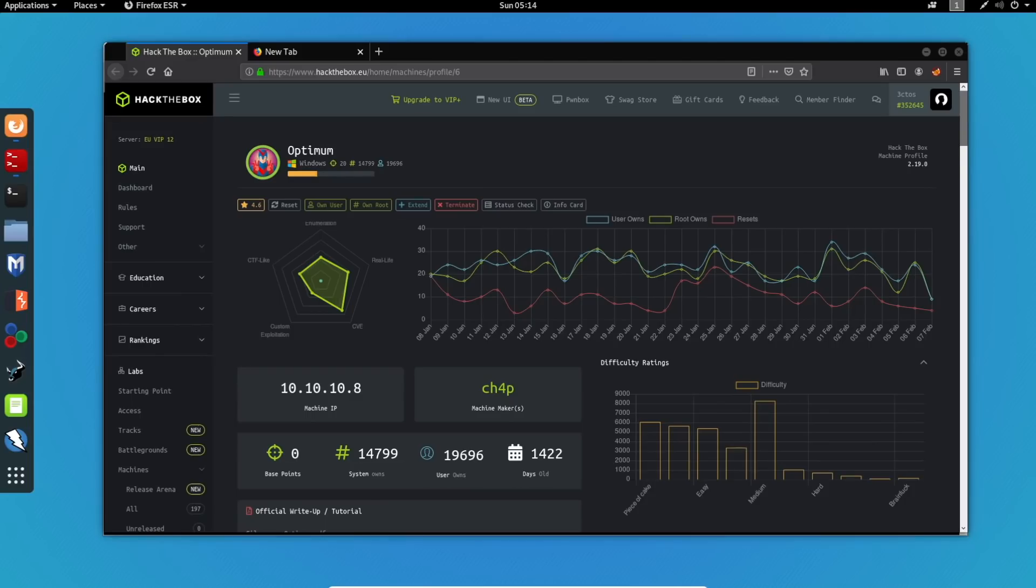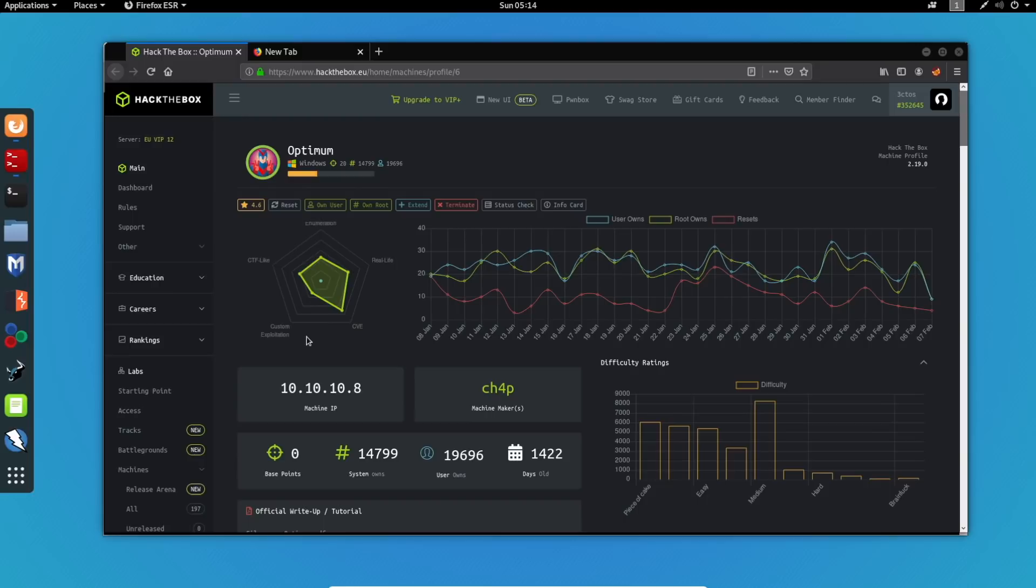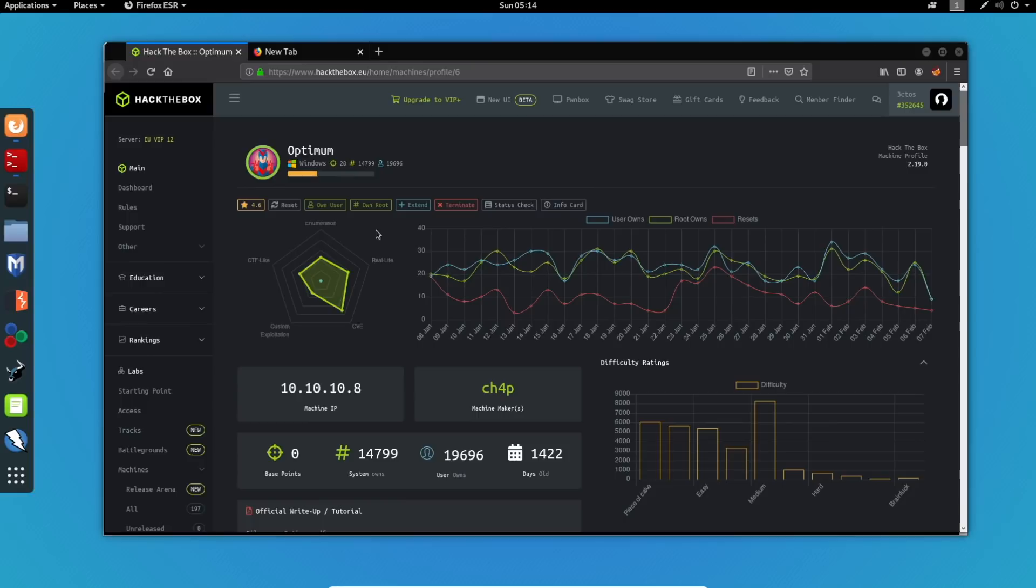So hello everyone and welcome to yet another live hacking session on the VIP Z-Security Discord server. My name is Dimitris, and today I'll be showing you guys how to root the optimum machine from Hack the Box. We can see that this machine is also CVE rated, which means that we will be able to root it or gain access to it using CVEs found online. So without further ado, let's get started.